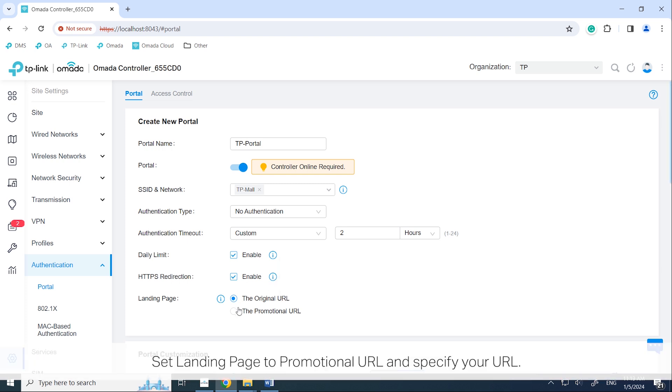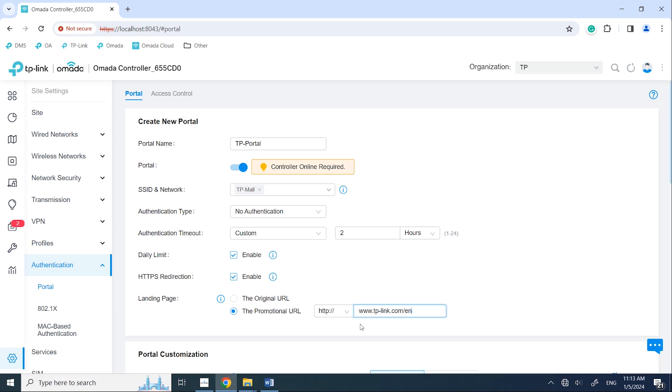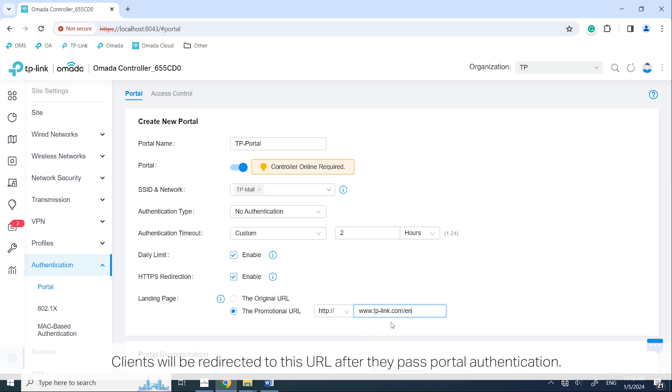Set landing page to promotional URL and specify your URL. Here we use tplink.com/en as an example. Clients will be redirected to this URL after they pass portal authentication.